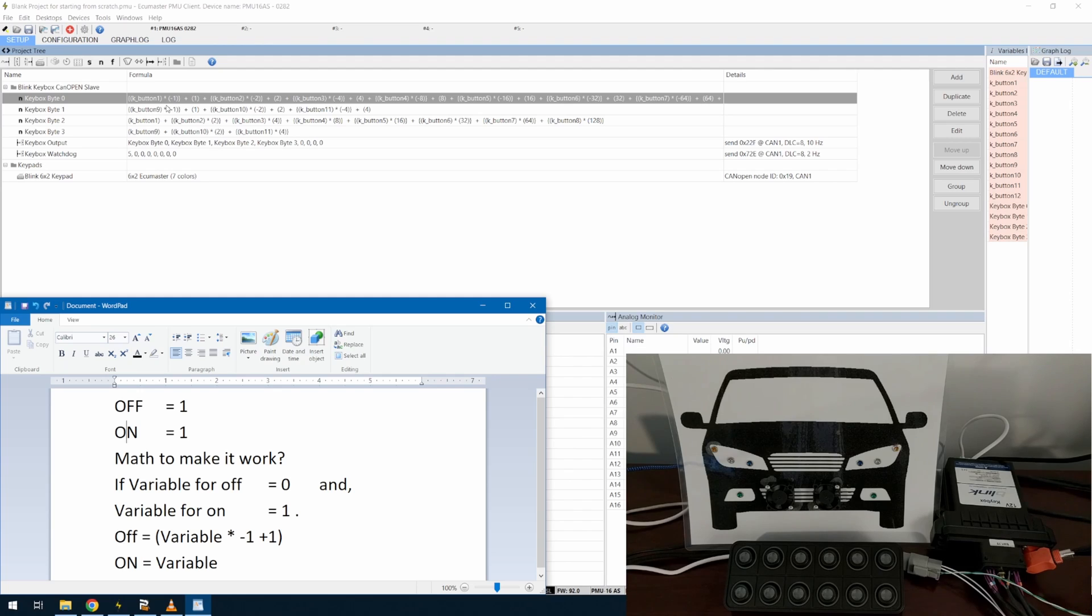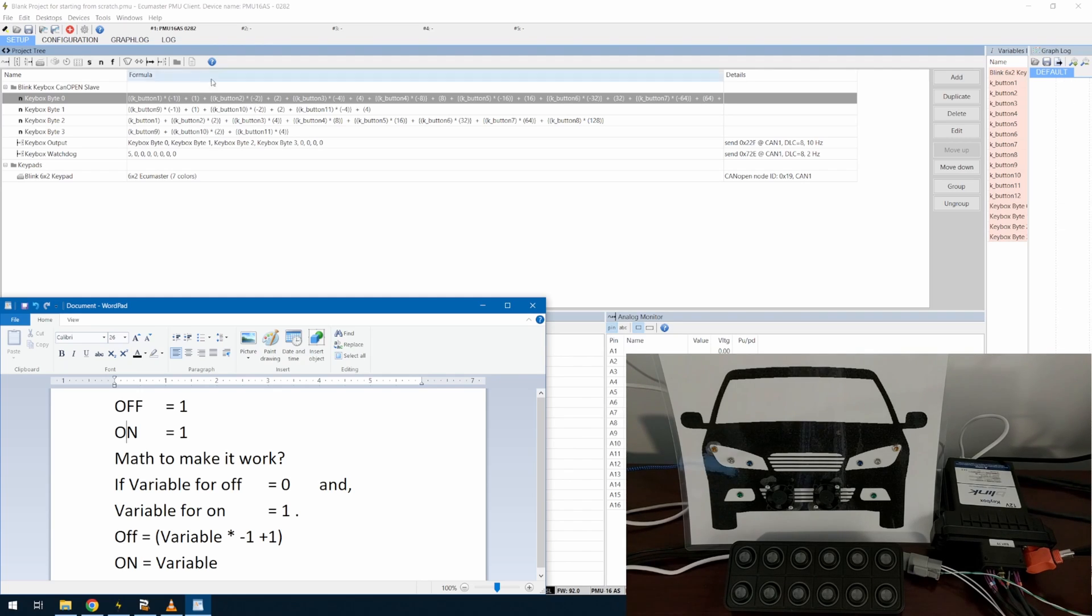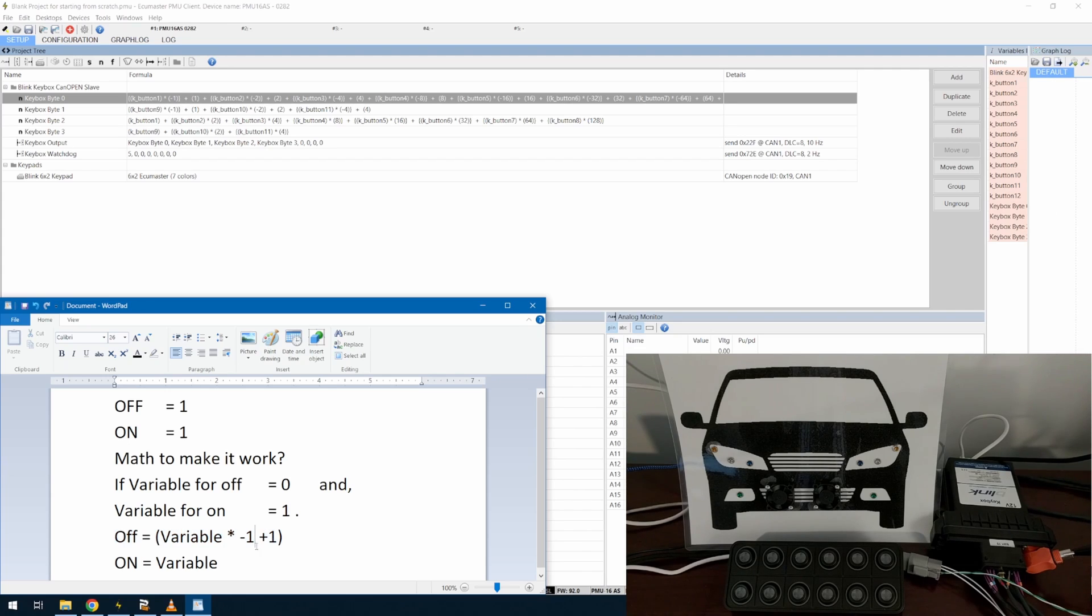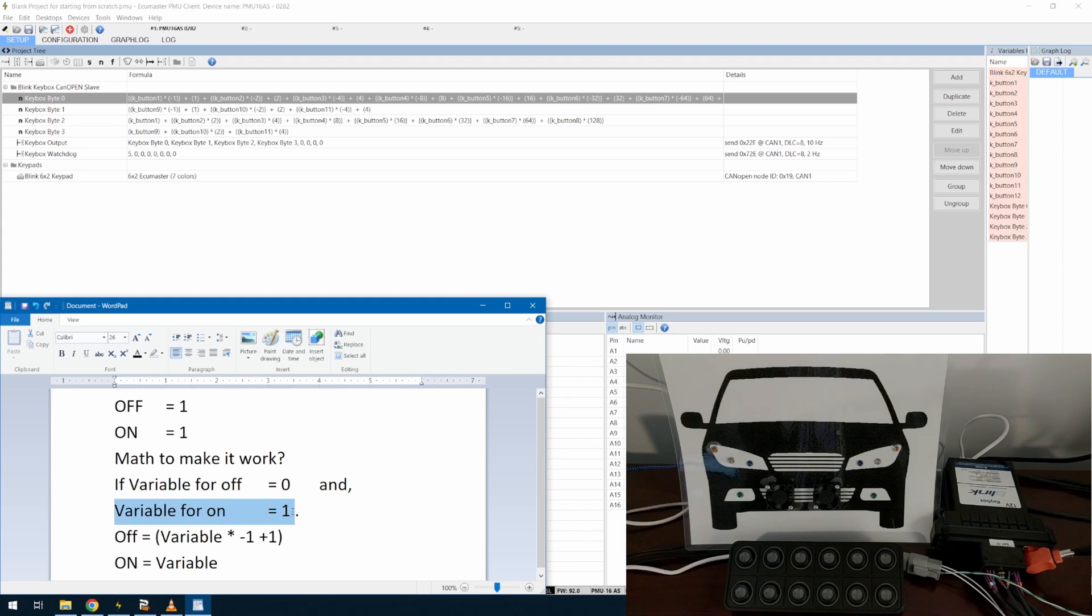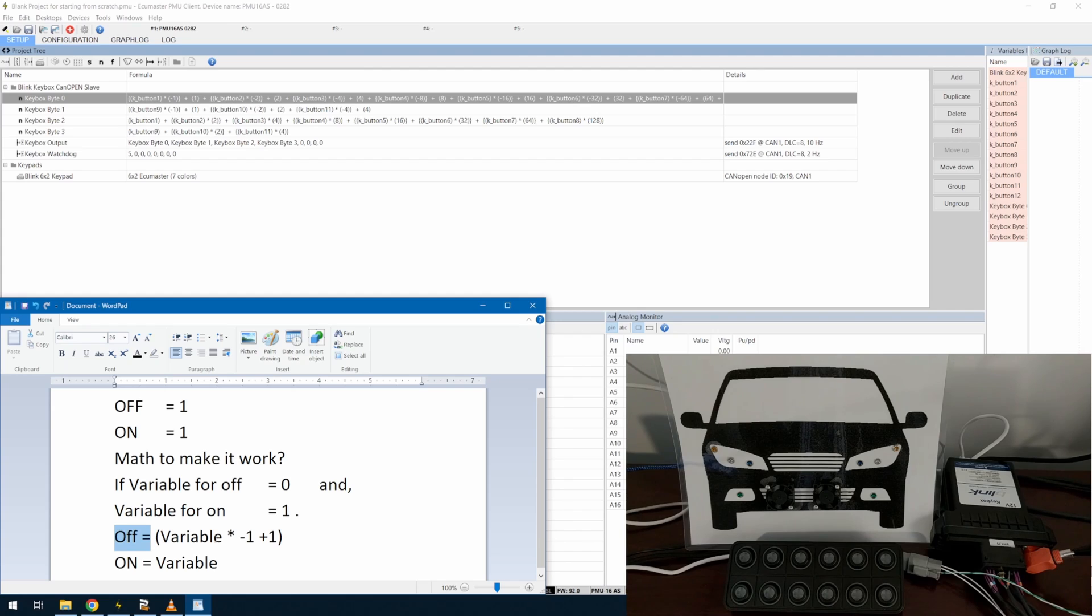And essentially, for each bit, I have to multiply it by a factor of two. So, you're going to have your first value, if off will be, essentially, if I want it to be zero for off and one for on, which makes sense, I'll multiply the variable by negative one and then add one to it.